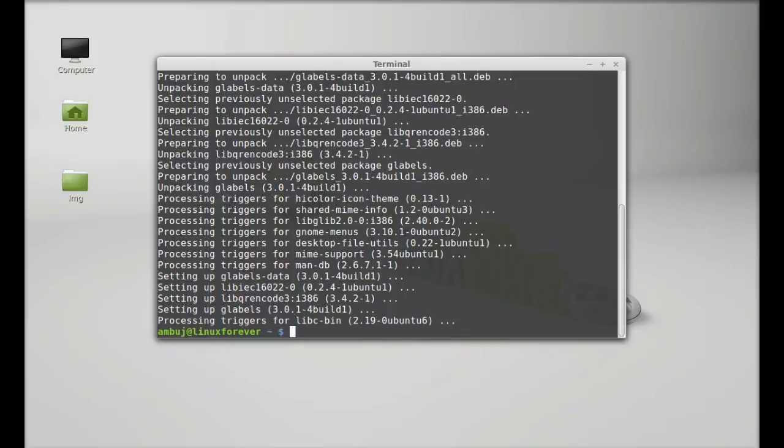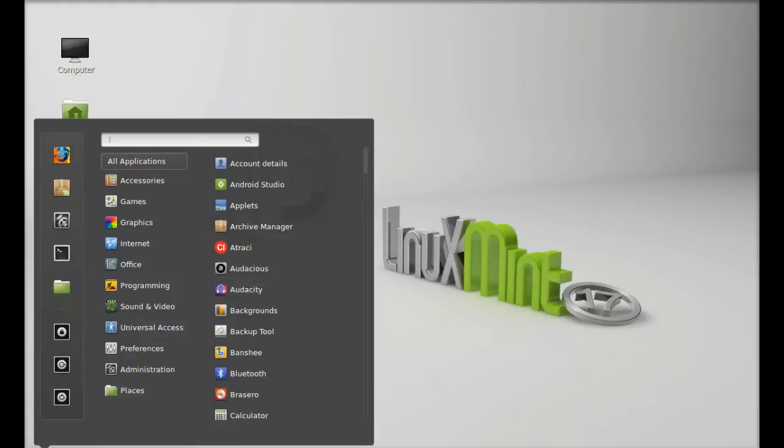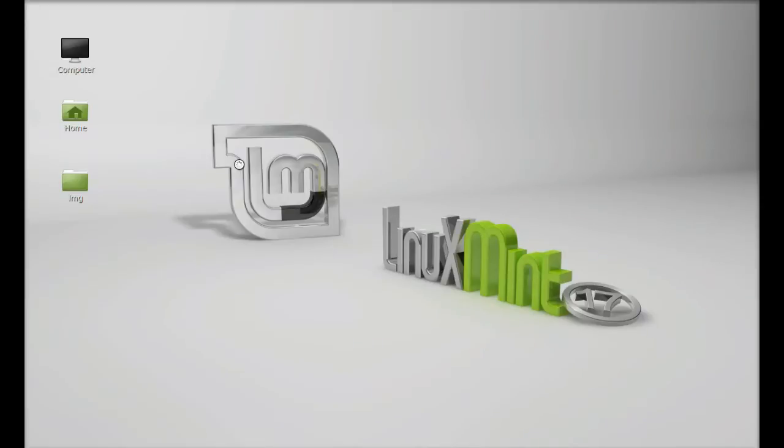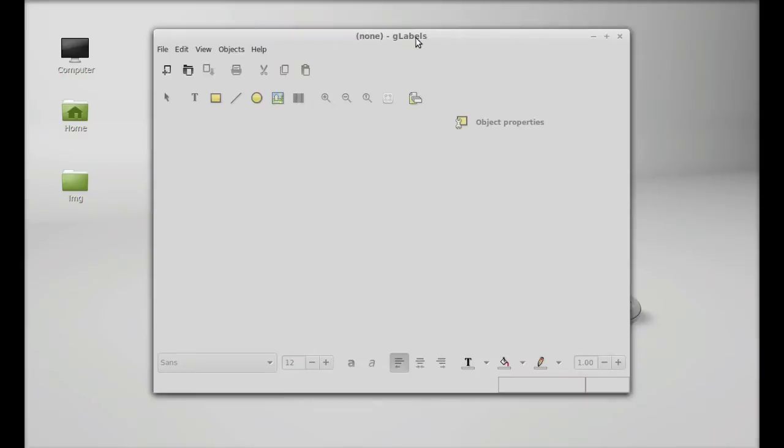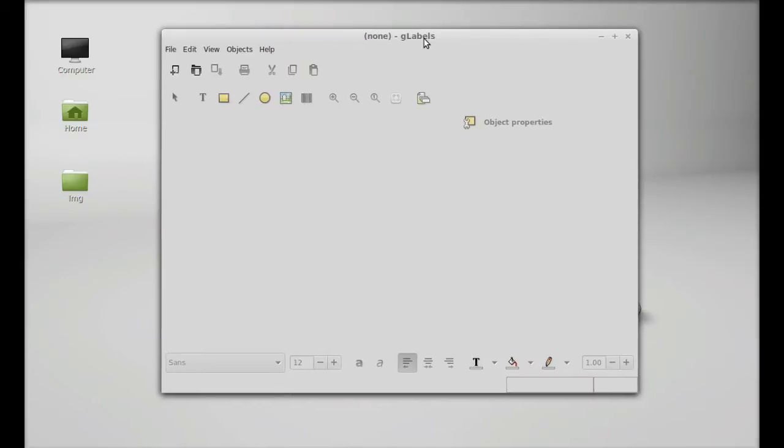gLabels is now installed. Next, let's launch this. Closing the terminal, click on menu and search here gLabels. Let's launch this. So this is gLabels.